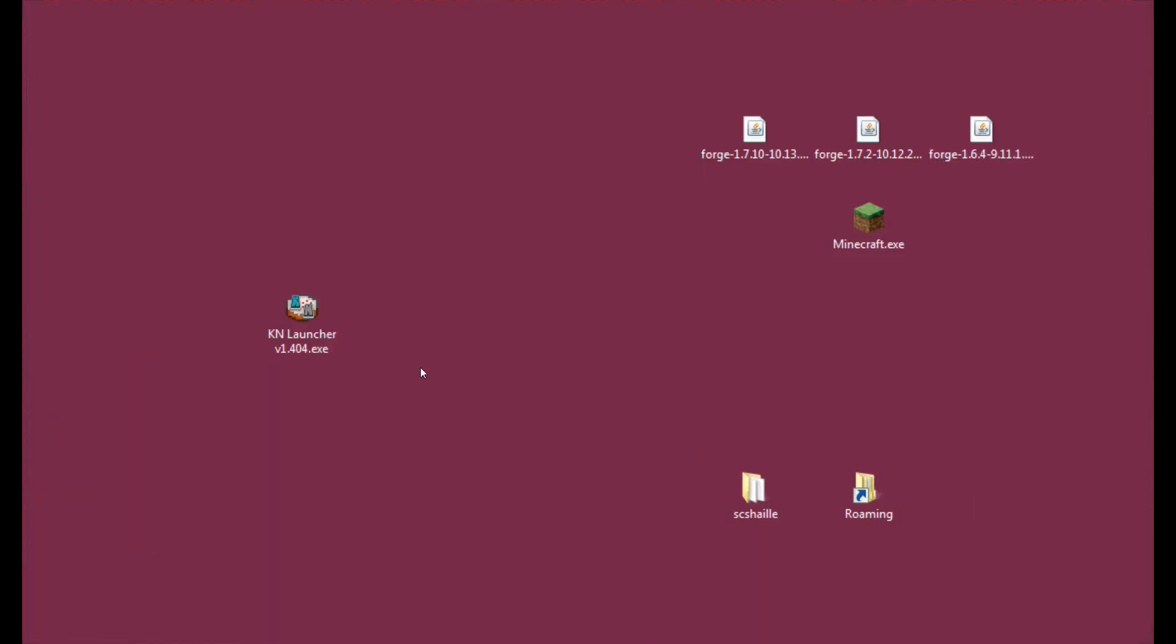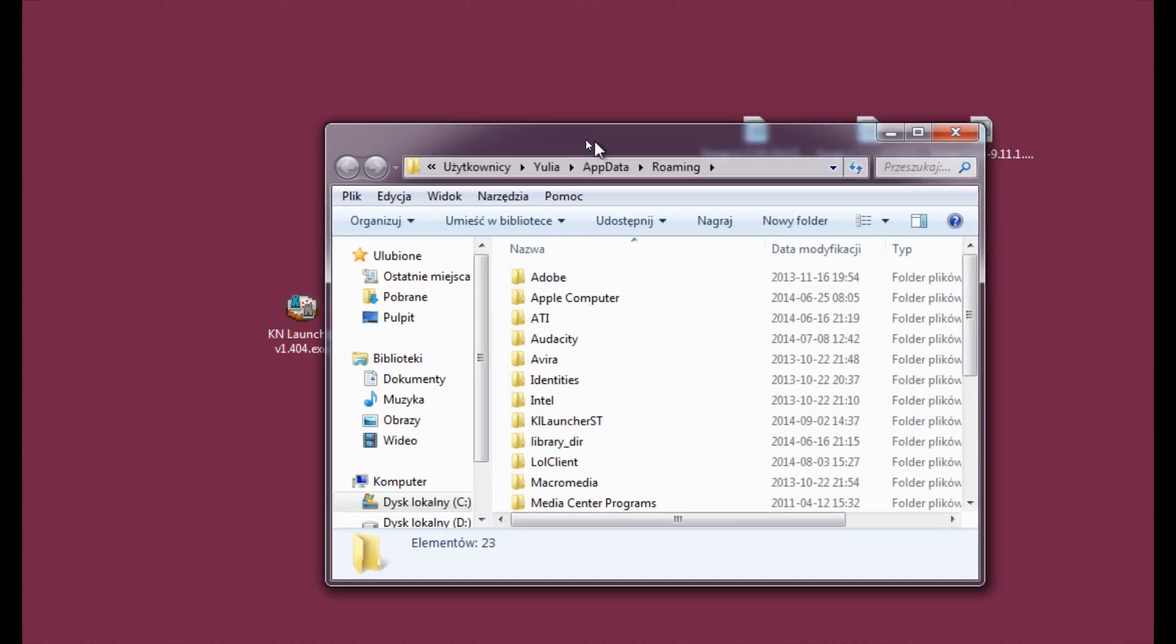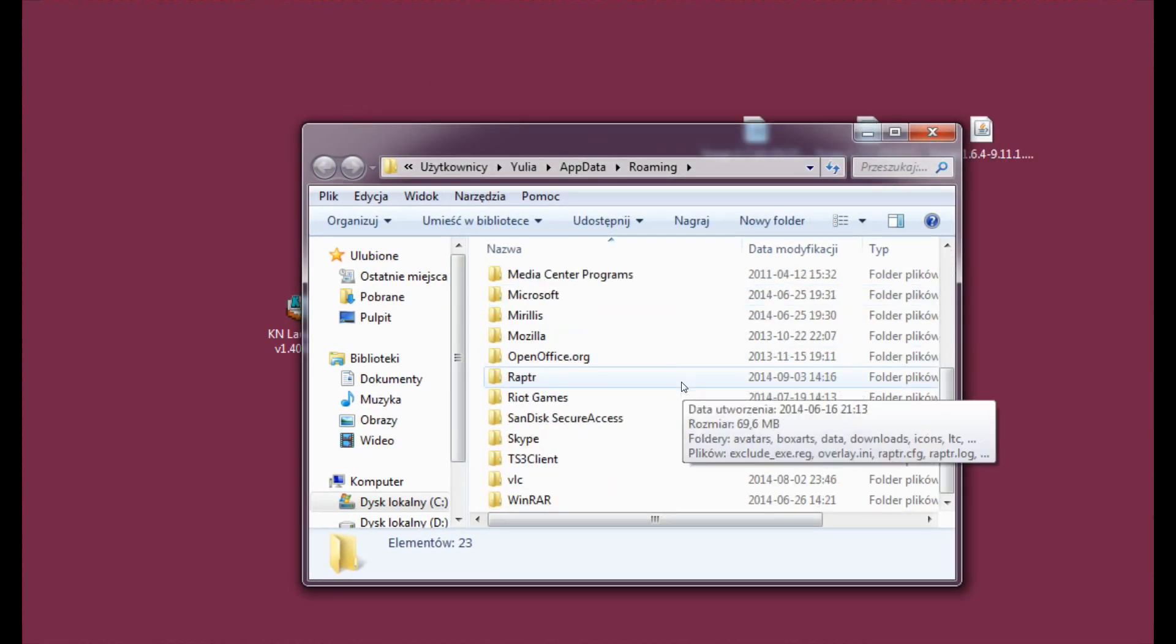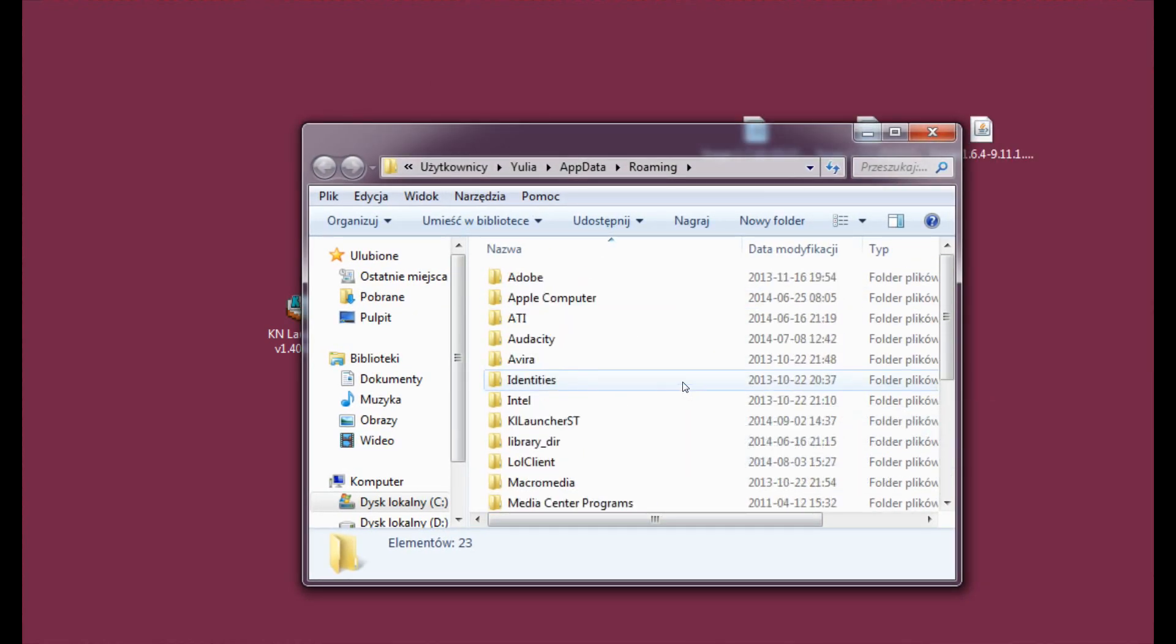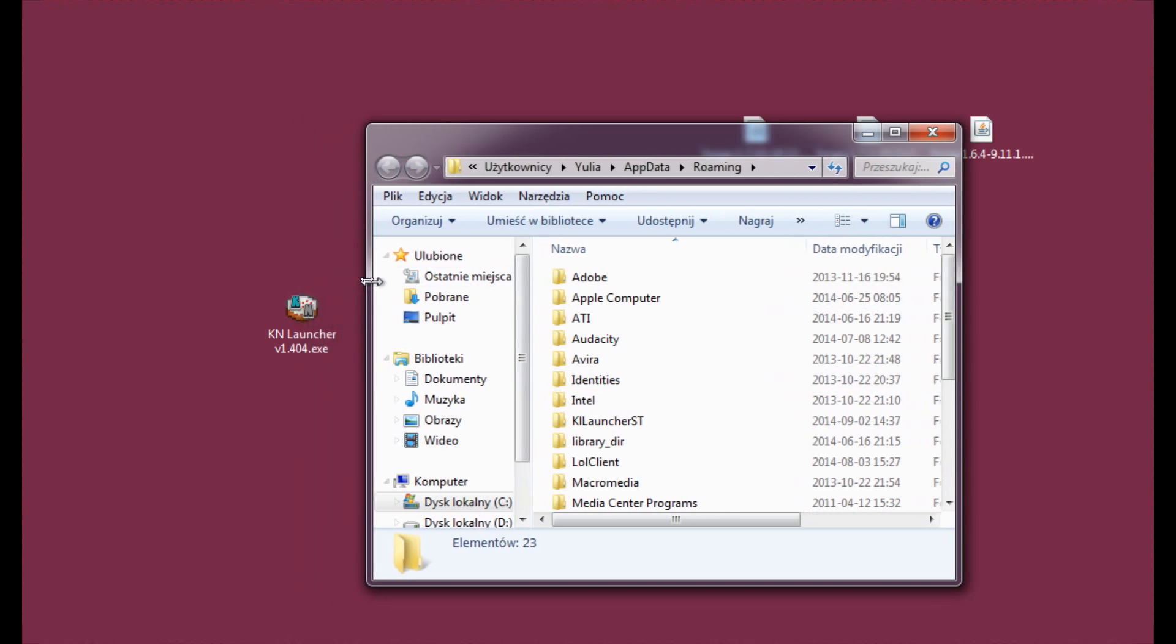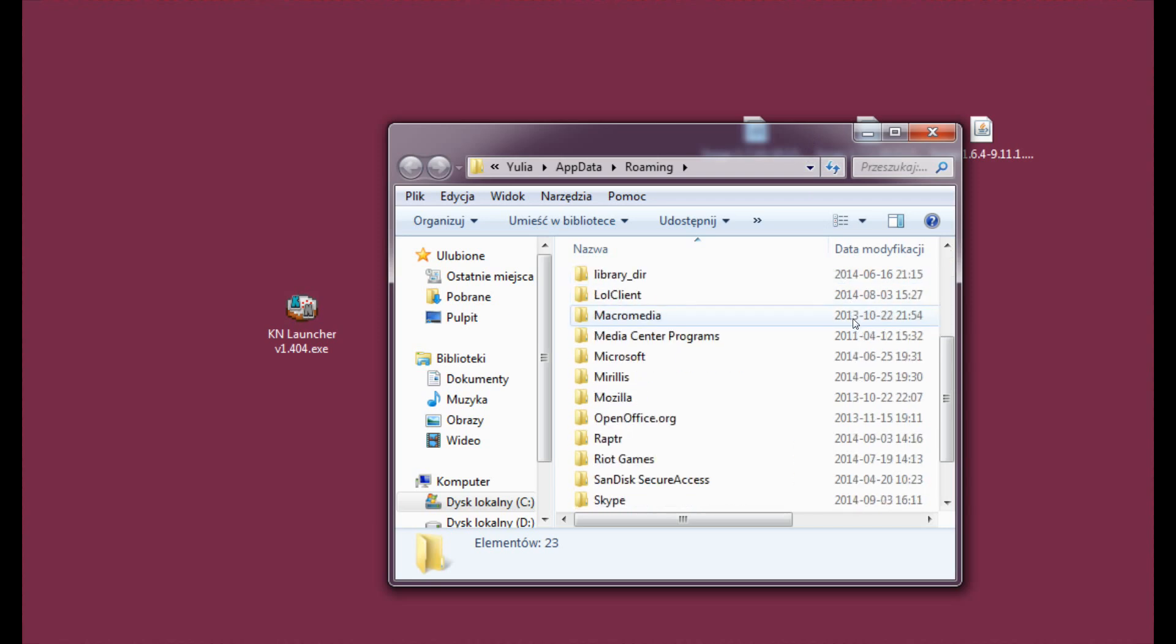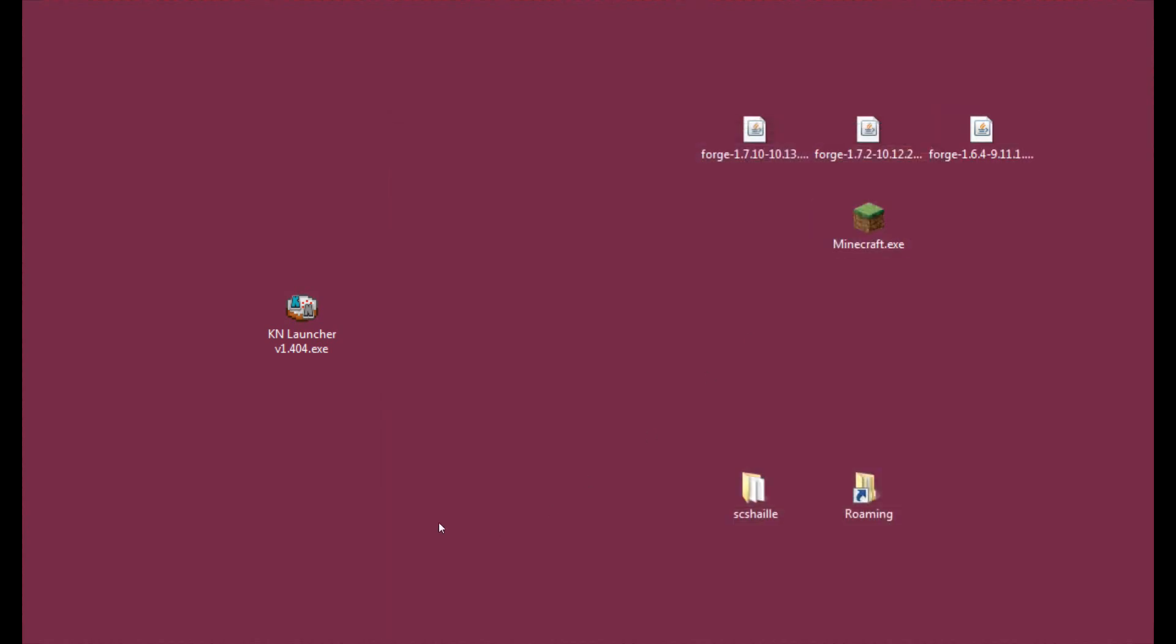Alright, so now as we have it on our desktop, the Keinett launcher stuff, you will have to enter roaming and make sure you don't have any .minecraft folder or anything. If you're installing Minecraft for the first time you may be sure that you don't have any folder like this but if let's say you're reinstalling it after some crash, just make sure there is no trace left, no folder, no anything connected with Minecraft. It has to be clear of everything.